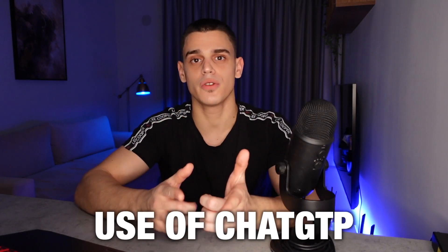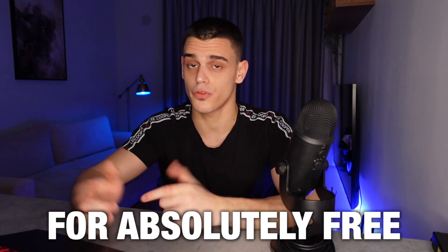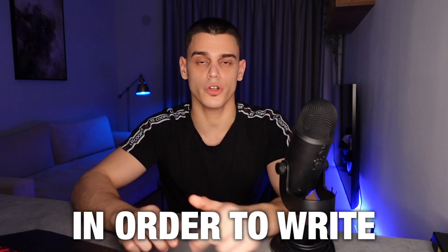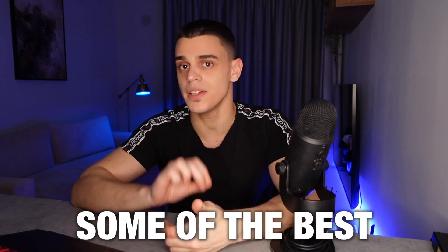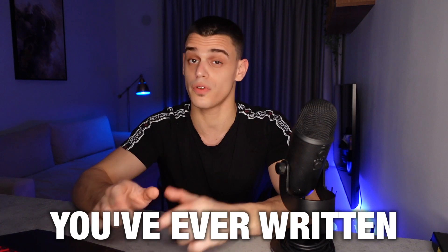I'm just about to reveal how you can make use of ChatGPT for absolutely free in order to write some of the best YouTube scripts you've ever written, so let's get started. And I'm going to cut right to the chase.